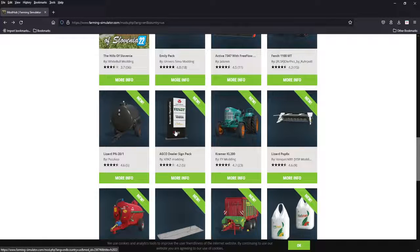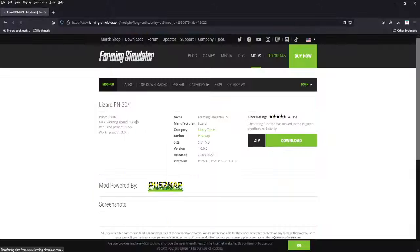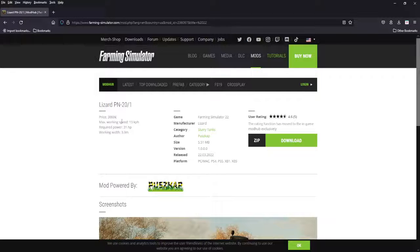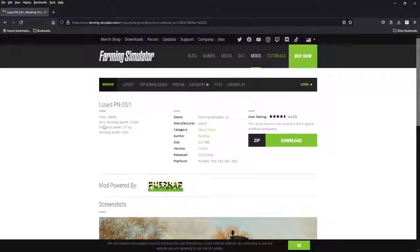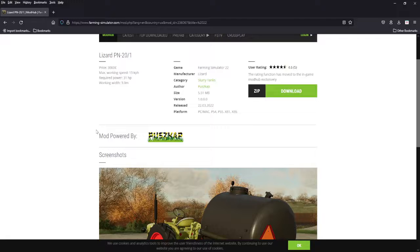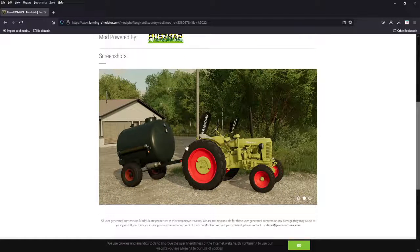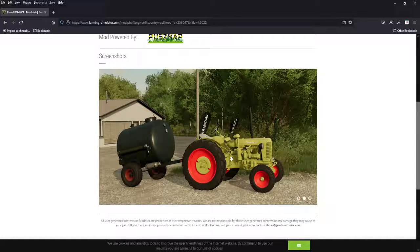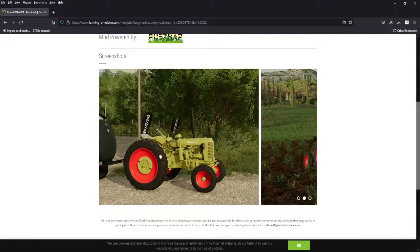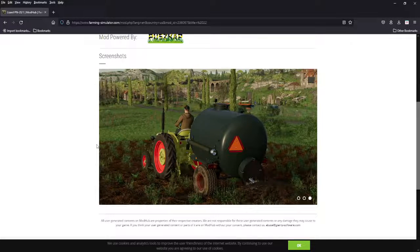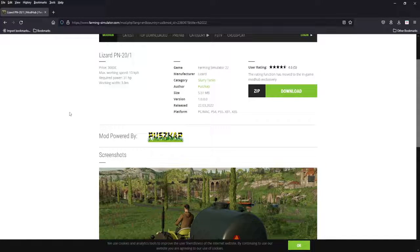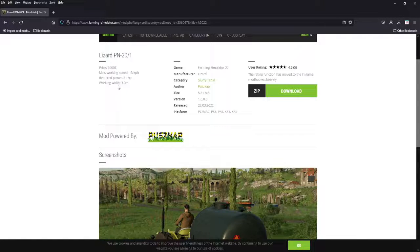Next we got a sign pack, not going to mess with that. Lizard PN20/13 grand, 31 horsepower, three meter working width. It is a slurry tank, three meters. It's going to be for your Kramer tractors, your Seat Tours, your Porsche Diesels. A three meter slurry tank. Doesn't say the capacity. That would be nice to know.